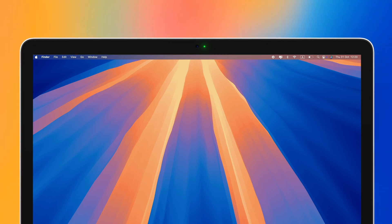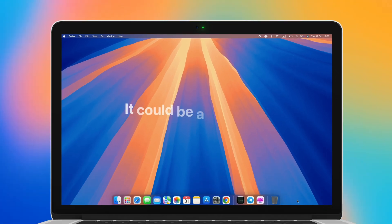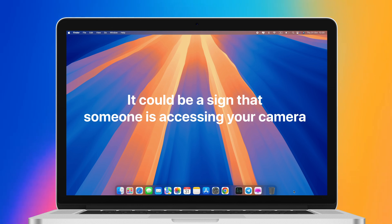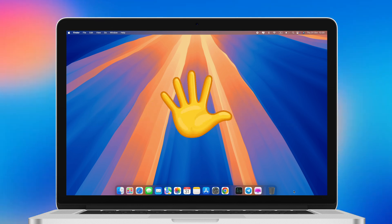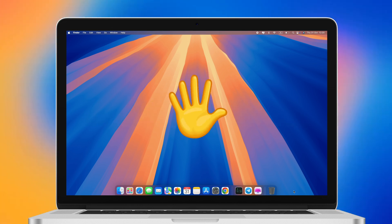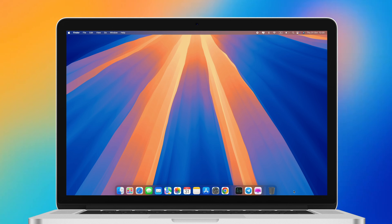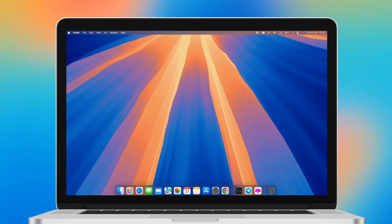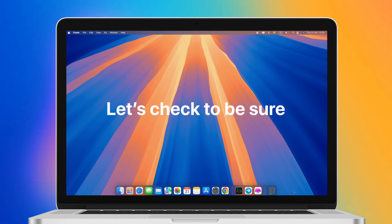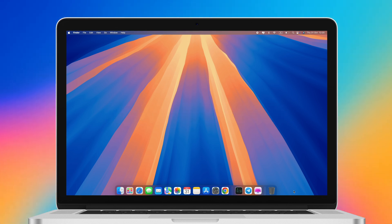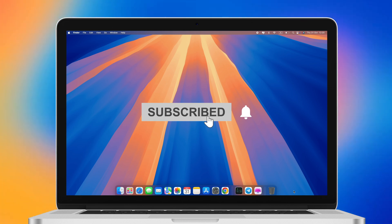If you see this light on when you aren't using any apps or simply browsing the internet, it could be a sign that someone is accessing your camera. Don't panic yet - it could be an app or browser extension running in the background using your camera. Let's check to be sure. On that note, don't miss out on more Mac security tips - subscribe to our channel now.